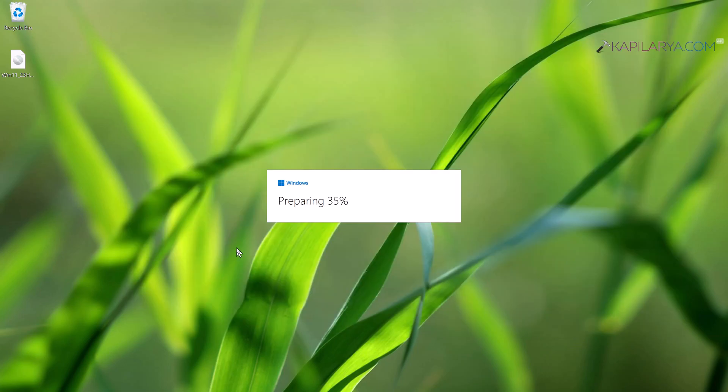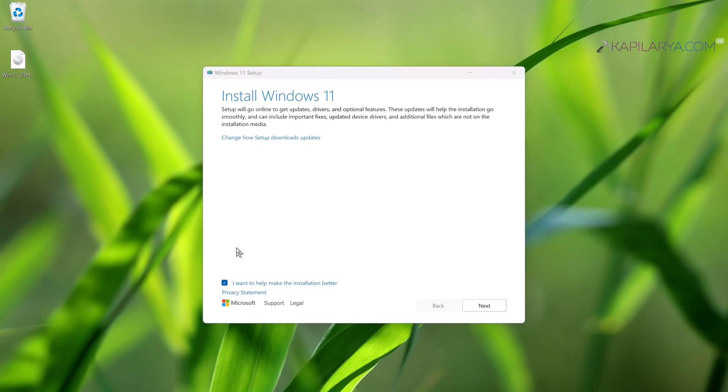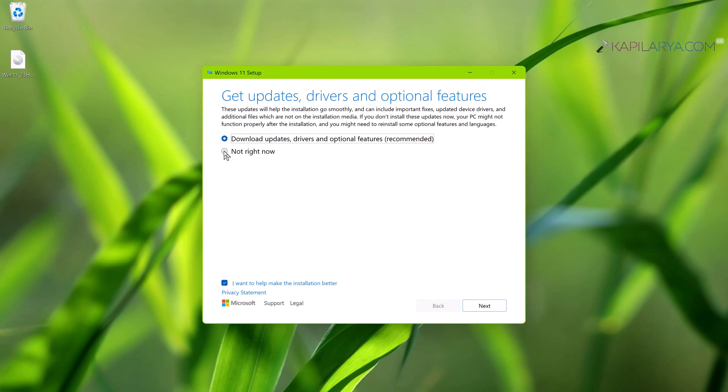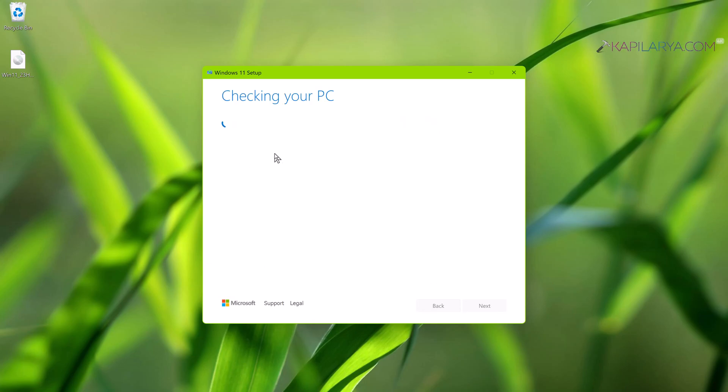And here you can see that Windows is now preparing and Windows 11 setup is here. Click on 'Change how Setup downloads updates' and select 'Not right now' in case if you do not want updates. You can also check or uncheck 'I want to help make the installation better' option here and simply click on the Next button. Now Windows setup will check your PC.